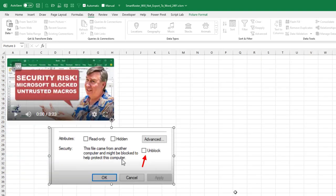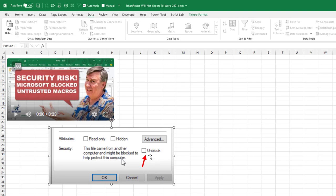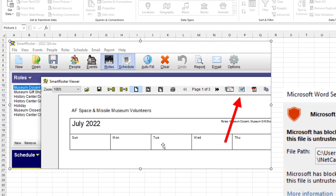Hey, welcome back to the MrExcel netcast. I'm Bill Jelen. There's two points to this video this weekend. The first one is for anyone who's watching video number 2485 where I showed about the new Microsoft policy of blocking macros if the file came from the web and how you go into properties and unblock. I'm getting a lot of people saying I don't have the option to unblock. And I think the solution that might help the SmartRoster folks is going to help you as well.